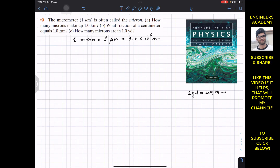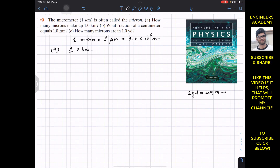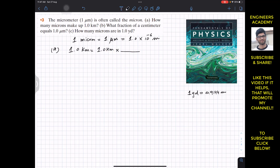In part A, it is asked: how many microns make up one kilometer? So we need to convert one kilometer into microns. We write 1.0 kilometer, and to cancel out the kilometers unit, we write kilometers in the denominator and meters in the numerator. We know that 1 kilometer equals 10³ meters, so the kilometer cancels out.